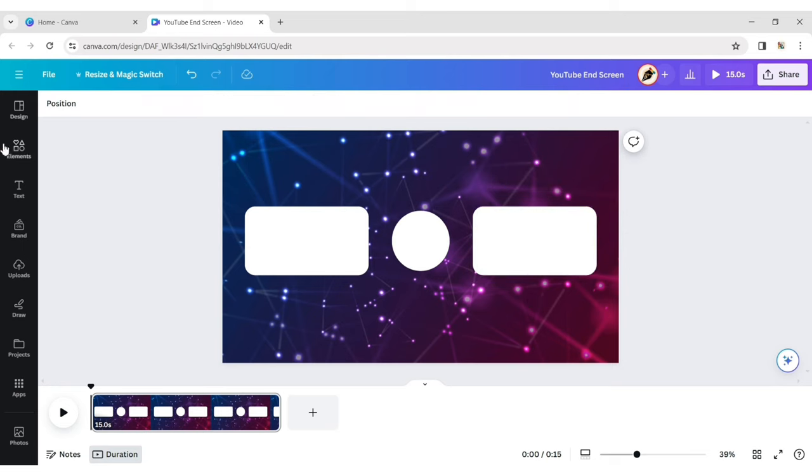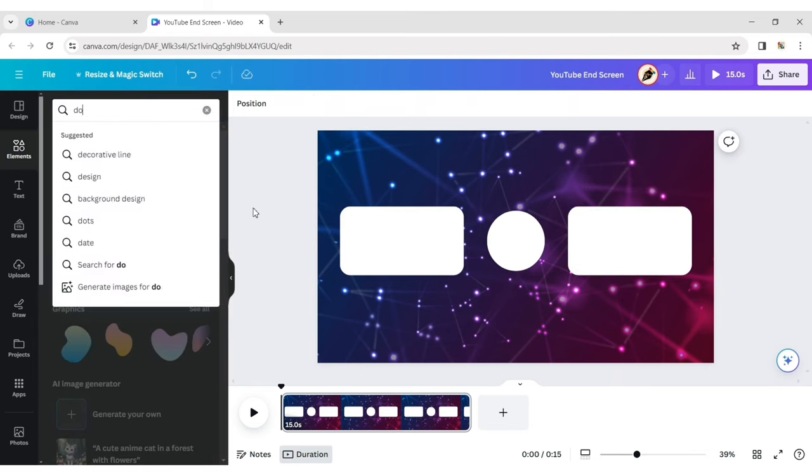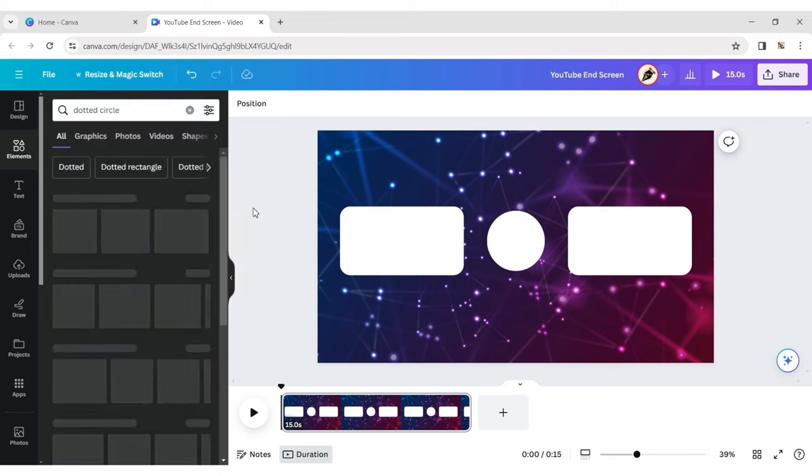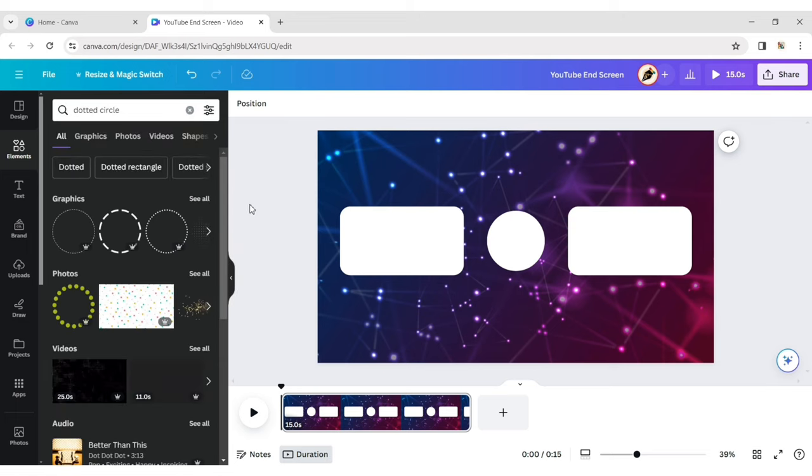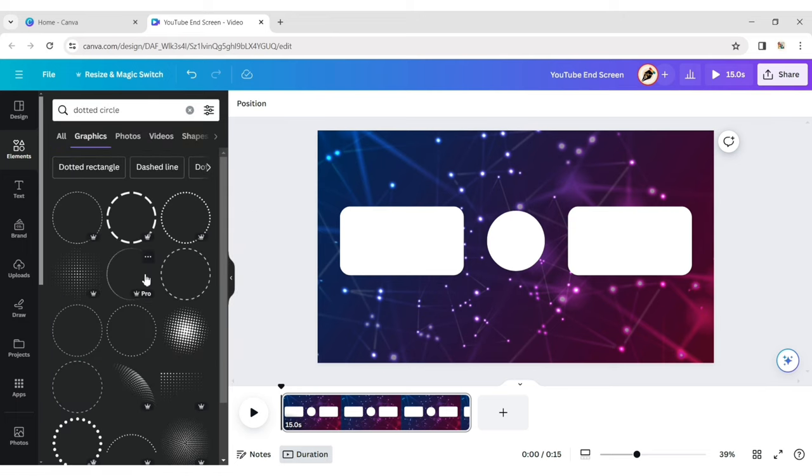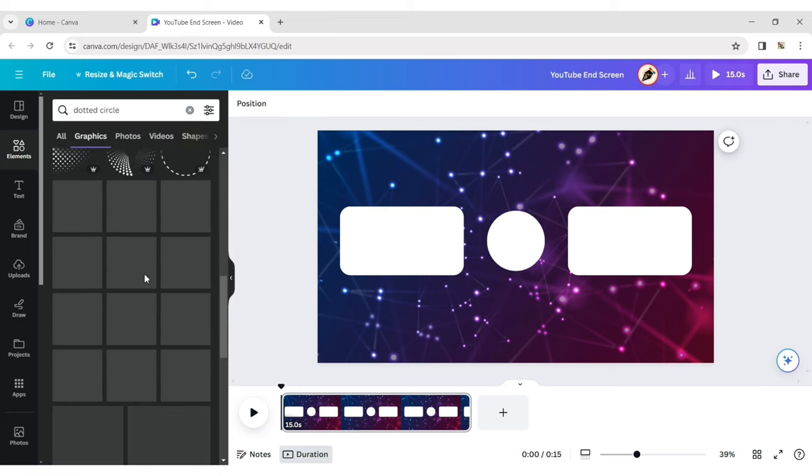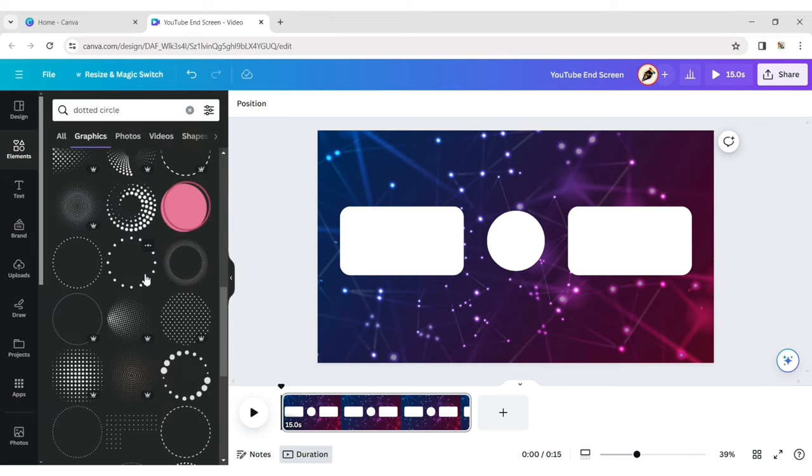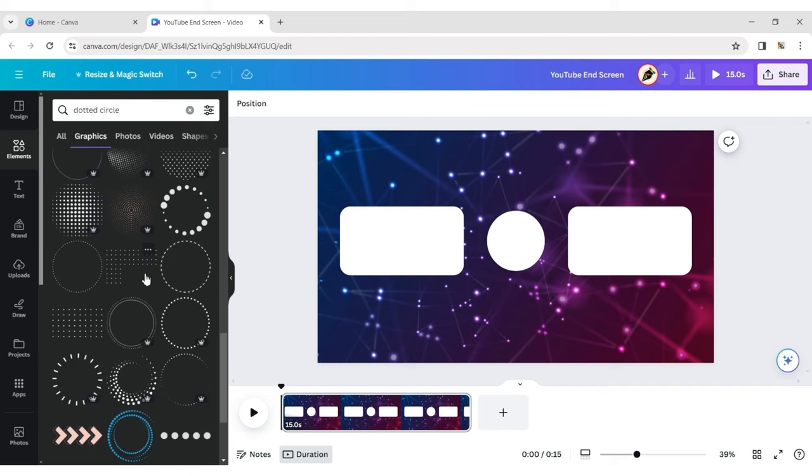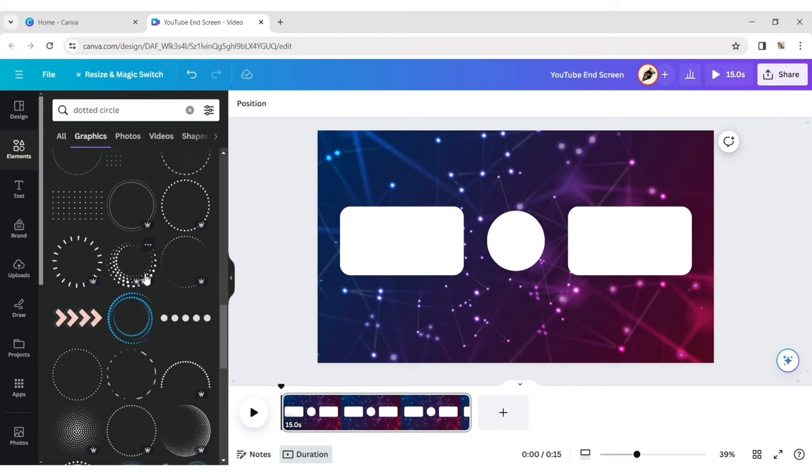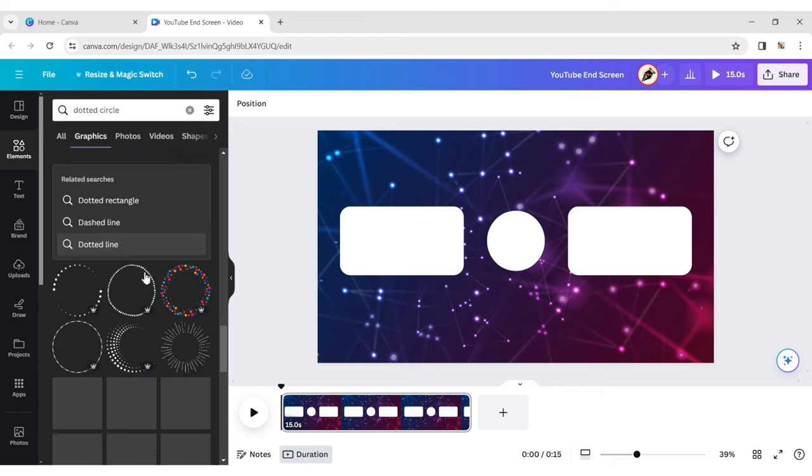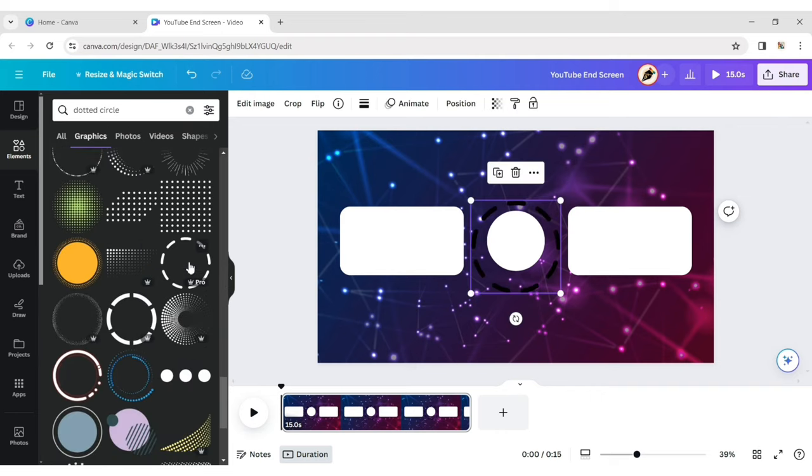Click on Element and type Dotted Circle. Select any one of them.